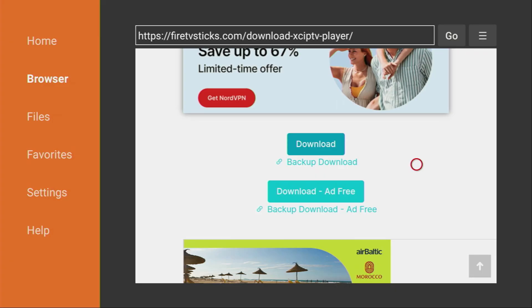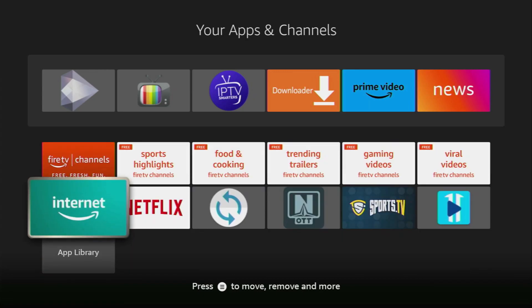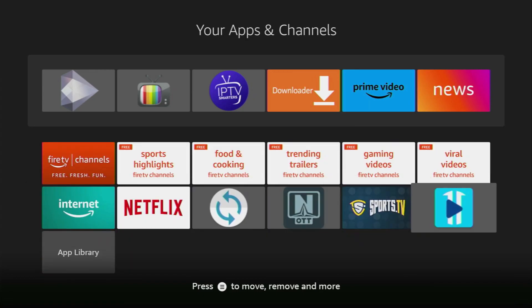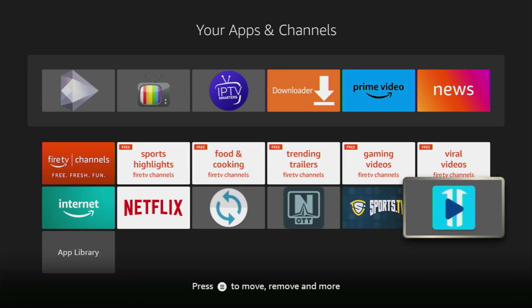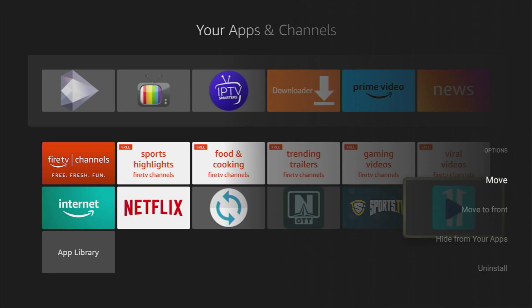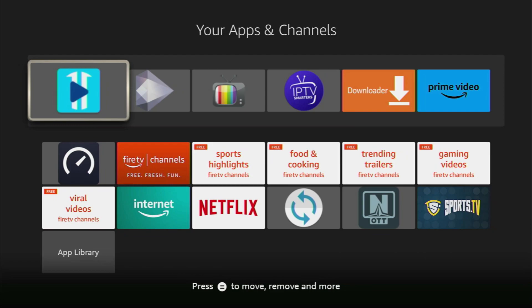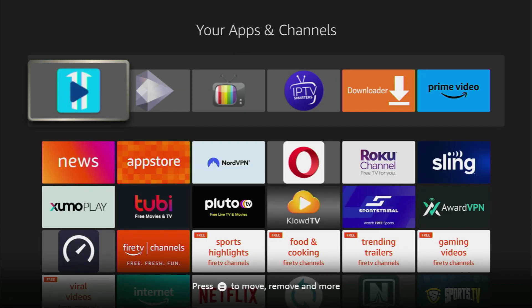Now let's go to the list of apps on our device. Here we go. And there's the XC IPTV player, which we just downloaded. I recommend you to click on the Options button on your remote. That's the button with three horizontal lines. And then click on Move to Front. This way, the application is always going to be at the very top of your app list, and it will be easier for you to access the app.